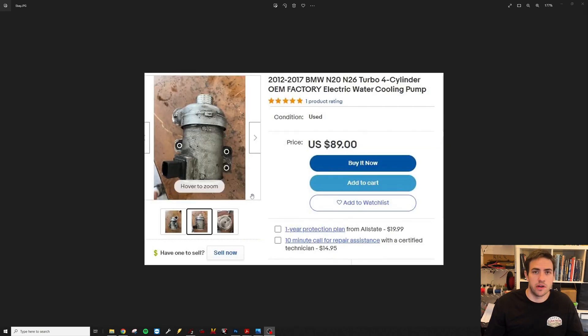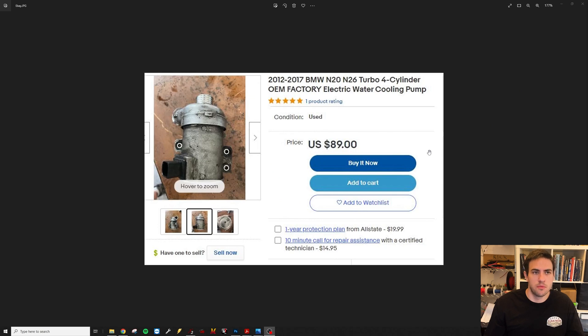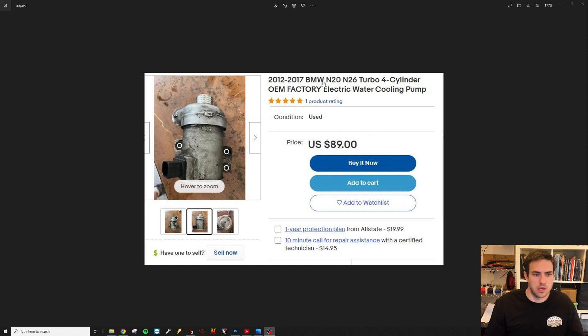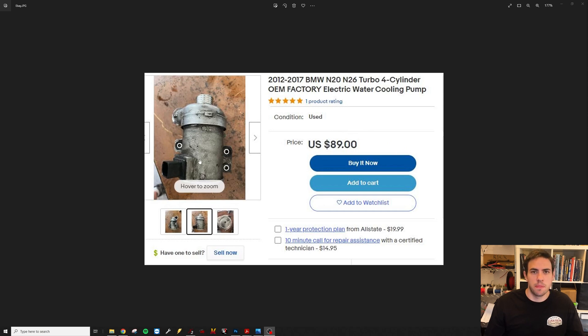They're about $90 to $100 used. New they're about $300 to $400, but you can find good used ones from junkyards from these turbo BMW motors. I think it came on the four, six, and sometimes eight cylinder, possibly. There's two different models: there's a CWA 400 and a CWA 200.